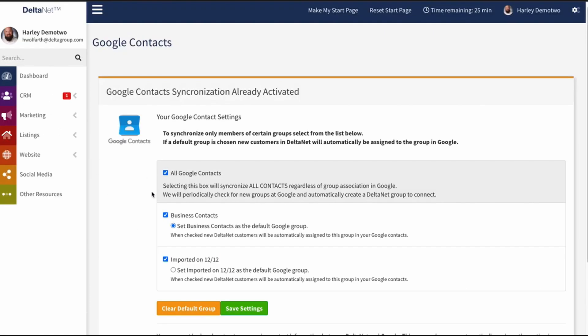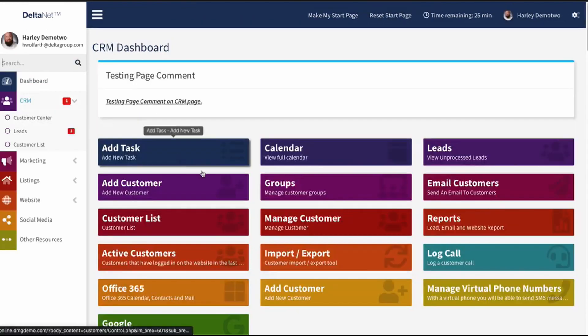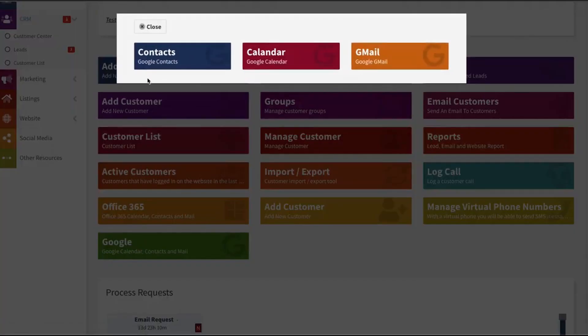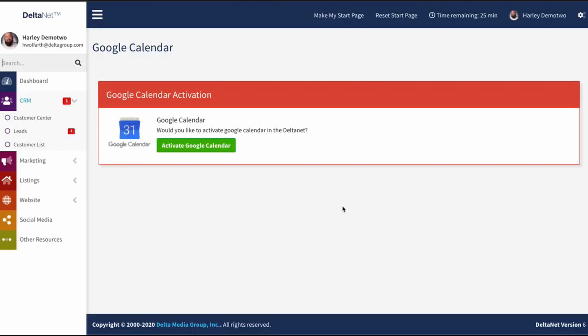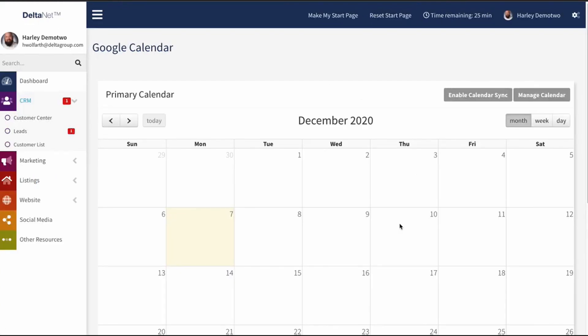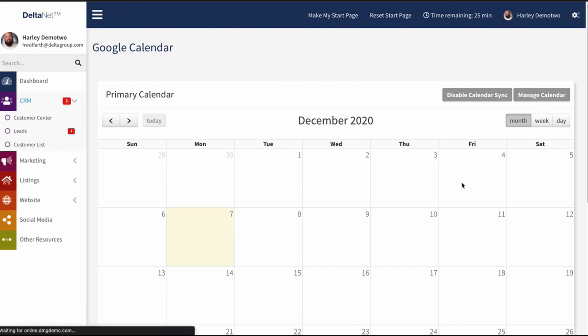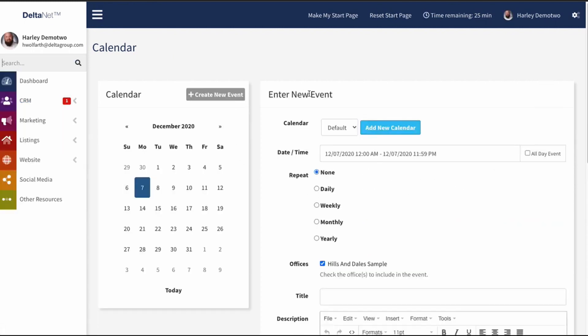Now let's go back to CRM and take a look at the other Google Sync functionality. Going to Google and then Calendar — I haven't activated it before, so I'll click 'Activate Google Calendar.' Now I'm back and the Google Calendar is turned on, so I'll enable calendar sync. Now, any event I put into my Delta Net calendar should automatically show up on my Google Calendar, and vice versa — any tasks or calendar events I create on the Google side should automatically show up in my Delta Net calendar. I can also click on Manage Calendar to create calendar events right from that page, and the system will sync them out.